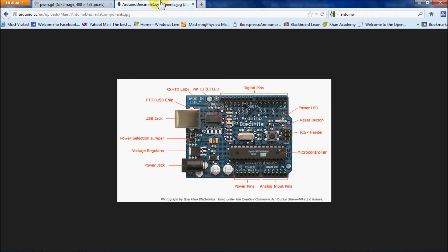The Arduino is also able to remember the last code that you wrote on it when you turn off the power. This is useful if you want to hook up your Arduino to a battery with the power jack.